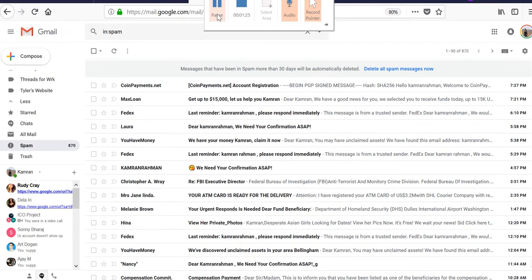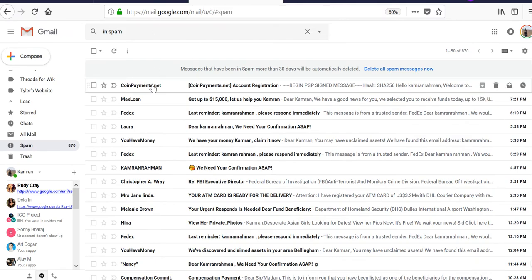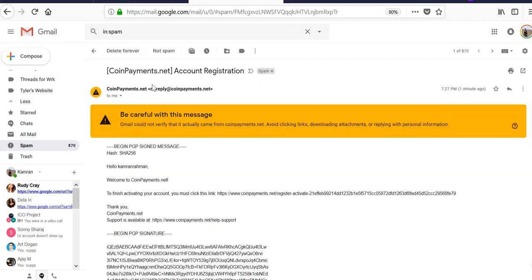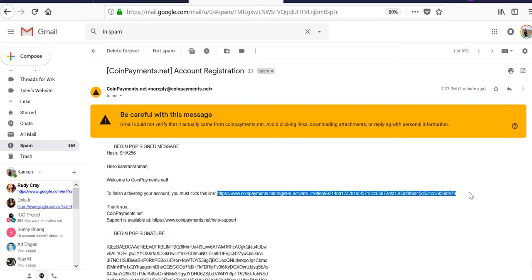So here it is. I obviously have a bunch of other weird junk email. To finish activating, you have to select this.